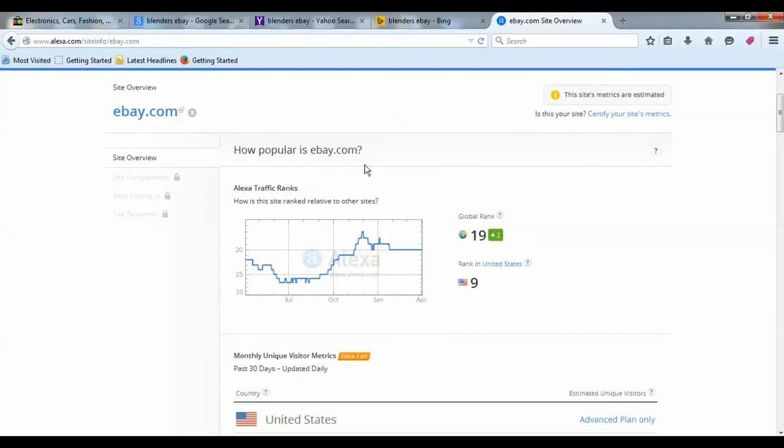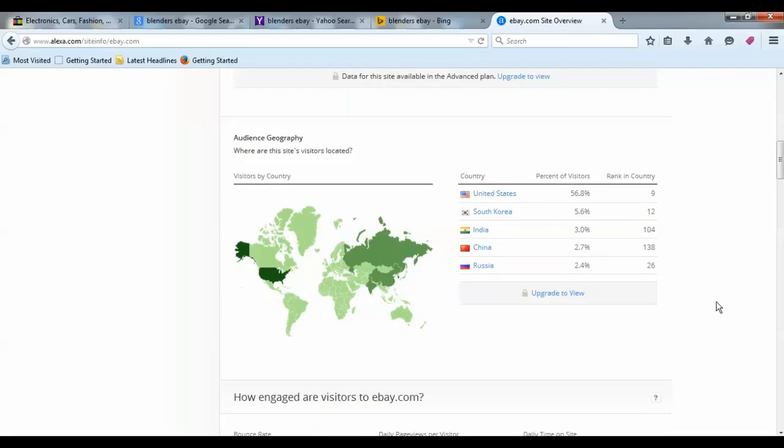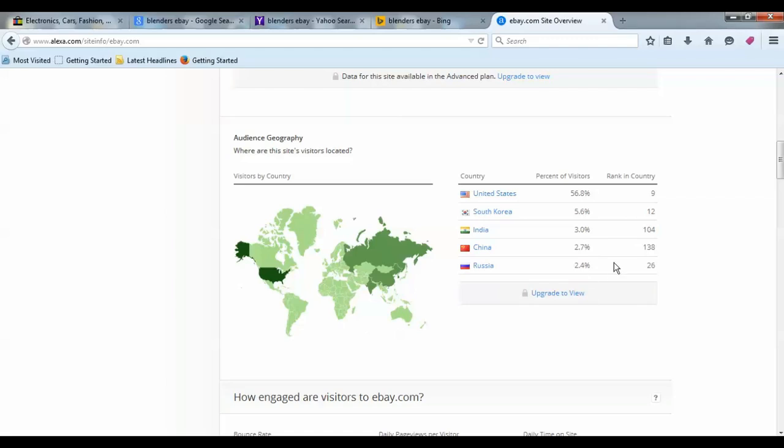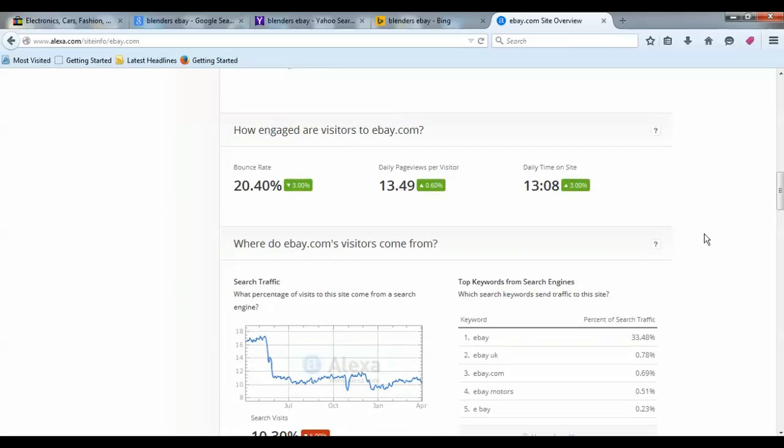It has a global rank of 19, ranks number 9 in the United States. When we go down here, we can look and see the percent of visitors: United States 56%, South Korea 5.6%, India, China, Russia. Knowing these demographics of where these people are coming from is also good for different promotions that you can do with your own products.